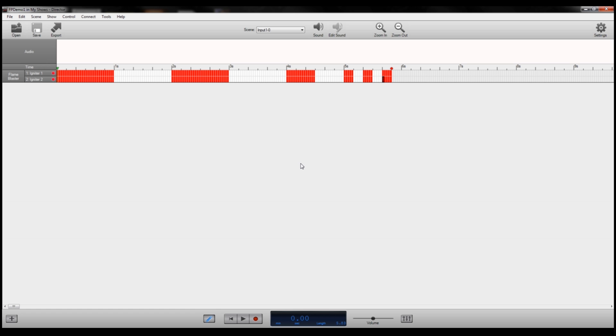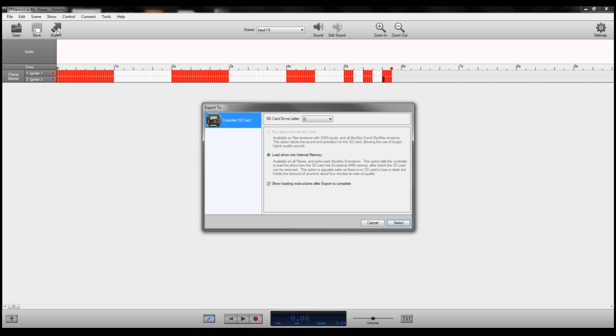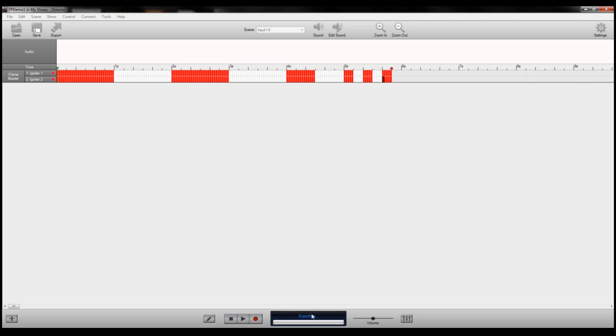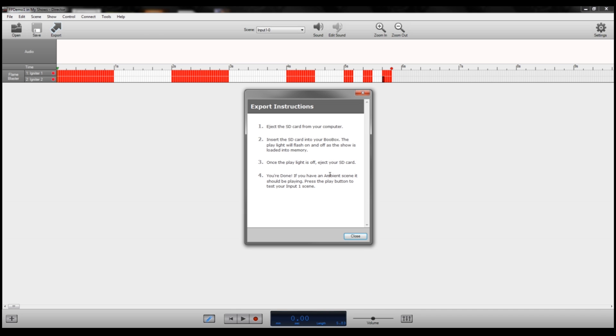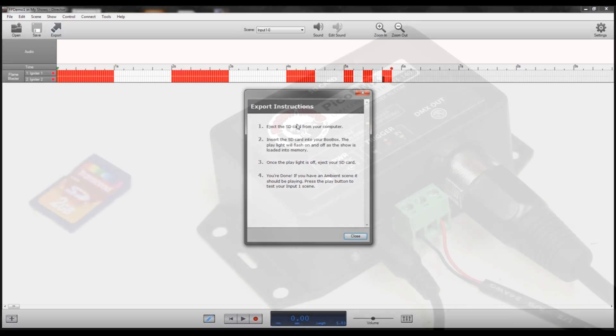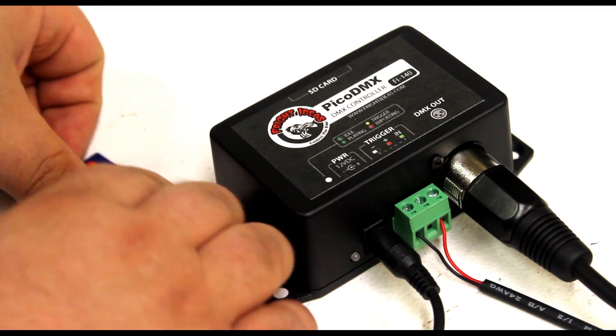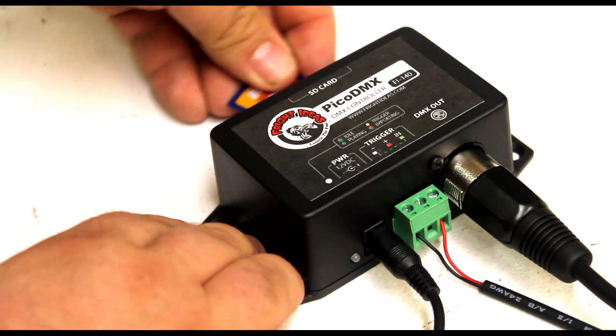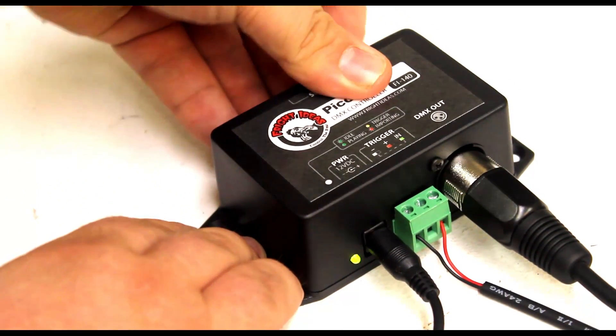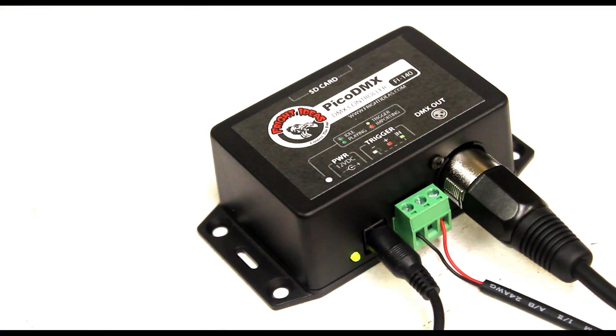Once you have your show all laid out and ready to go, the last thing you have to do is export it. You may want to save first just to make sure everything is locked in the way you want it. And then you'll click the export button. We're going to save this show to an SD card, so make sure you have an SD card inserted in your computer's card reader. And hit select. It'll go ahead and export. It should only take a second here. And pop up the export instructions. All you have to do is eject the SD card from your computer and remove it.